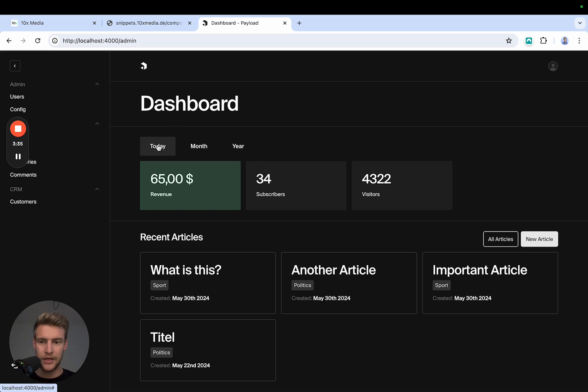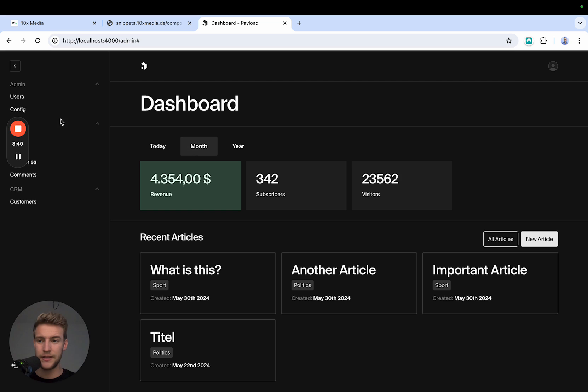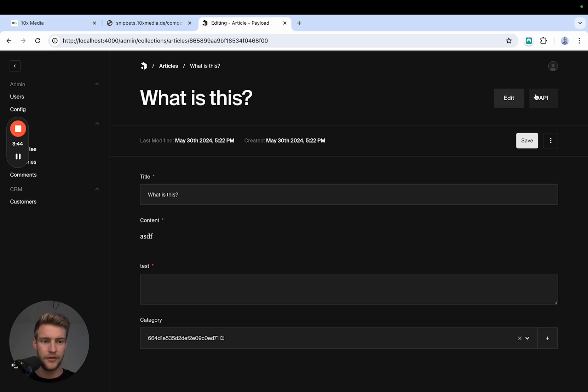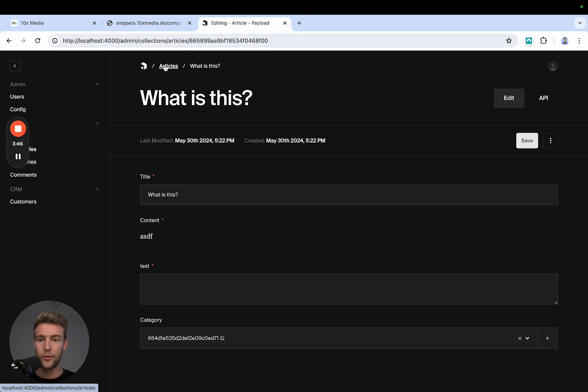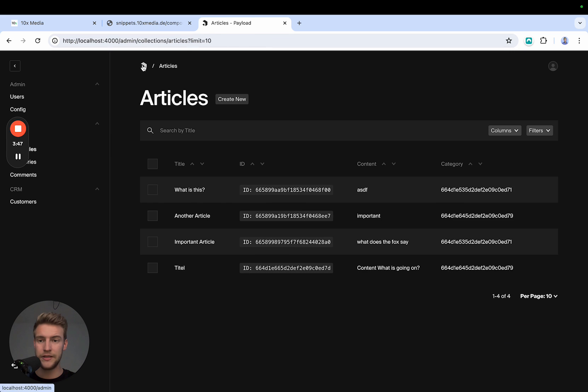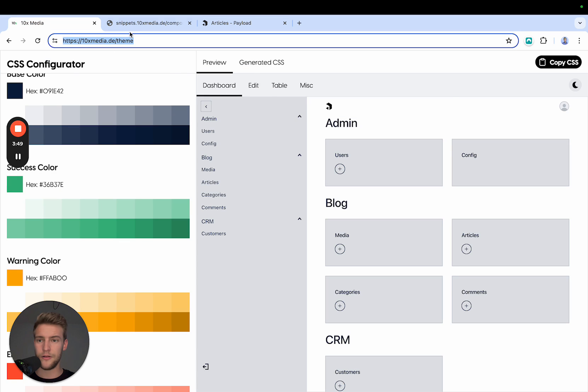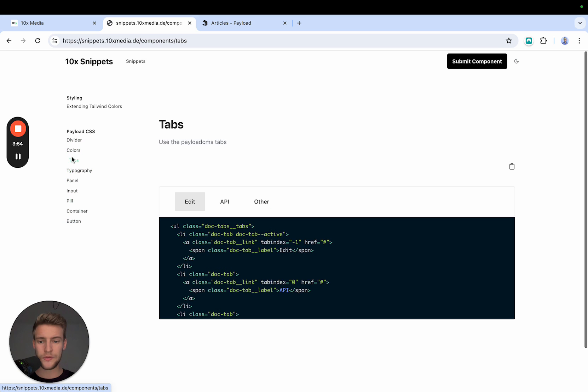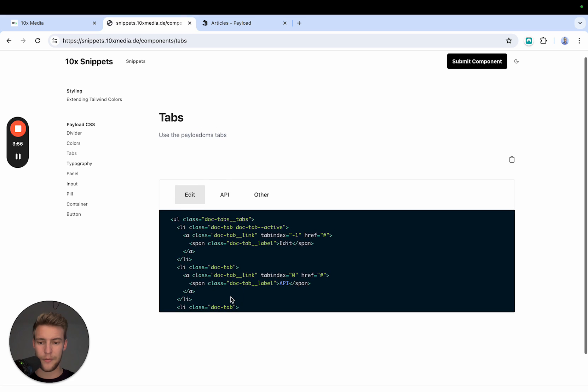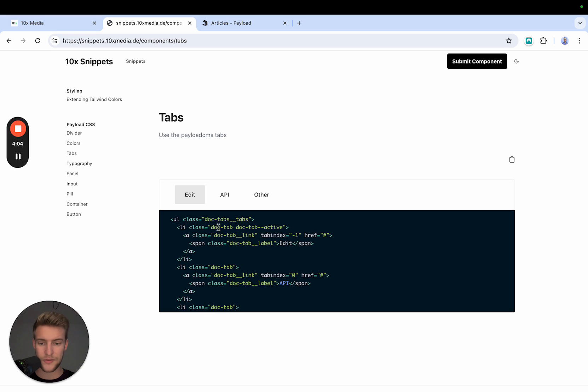Let's start at the top. Here we have tabs. Now these are actually the same tabs as Payload users right here. And we can use that very easily. If you go again on snippets.10xmedia.de, we can go to tabs and see here an example of how to use them because you simply need to enclose all of the tabs in a docs-tabs__tabs. You then have the individual doc tab and you have the doc tab link.